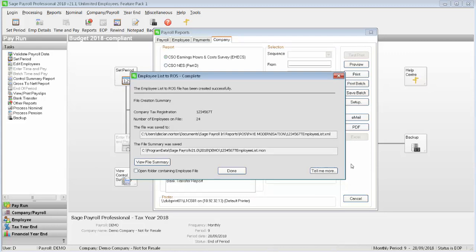Once you've successfully created the file, the following window appears. If you'd like to print a report that lists the information on this file for your own records, click View File Summary.